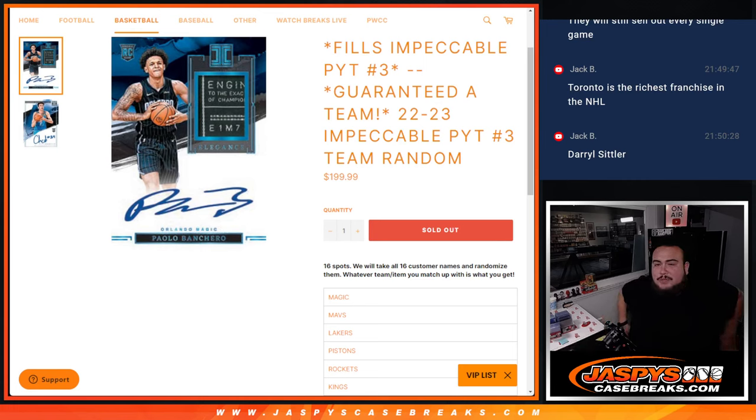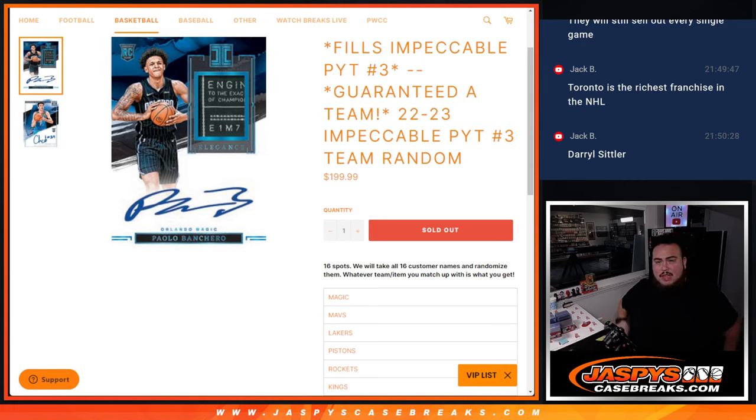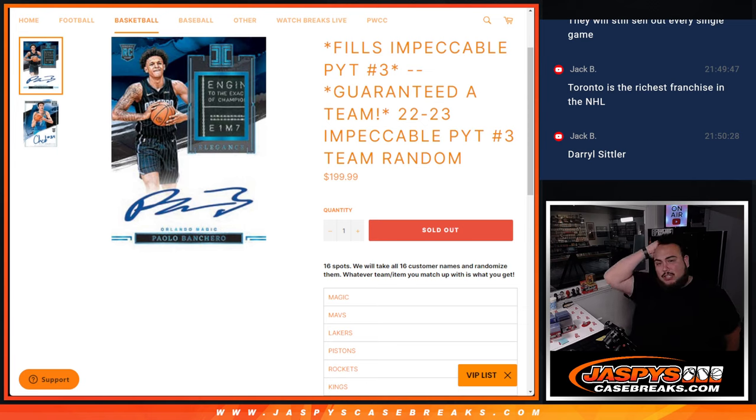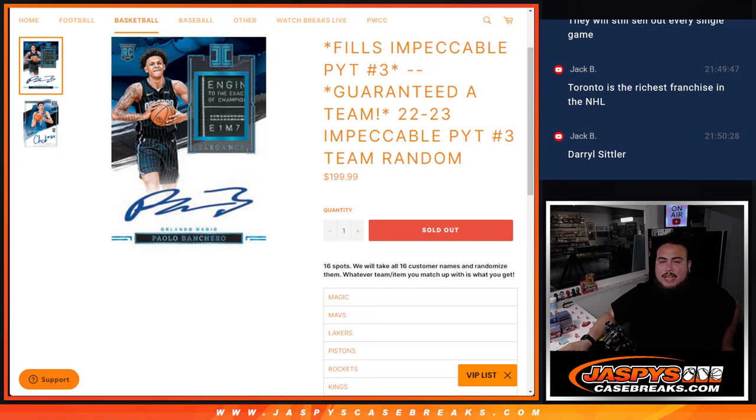What's up everybody, Jason here from JaxBee'sCaseBreaks.com. This helps fill up Impeccable number three, guaranteed a team in 22-23 Impeccable number three team random.